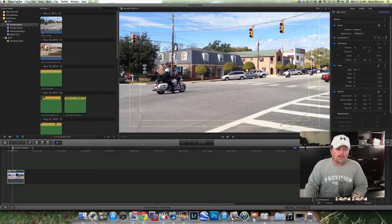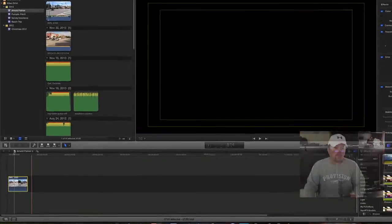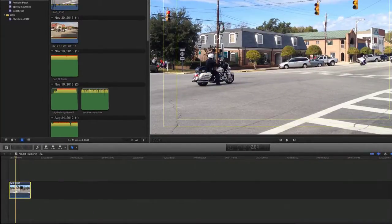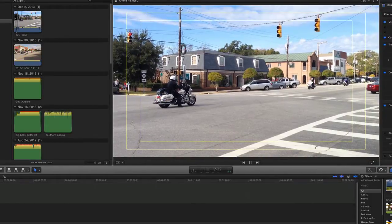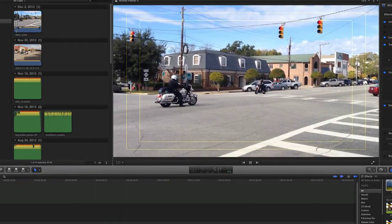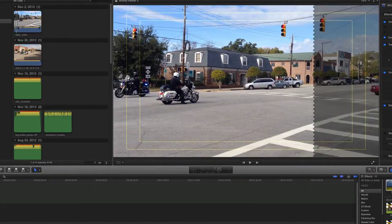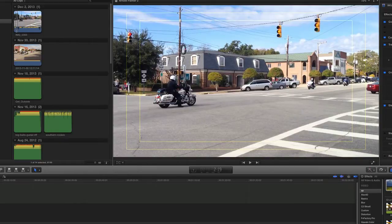I edit my videos in Final Cut Pro 10, and what I have right here is a short clip dropped into the timeline of my editor. It's motorcycles down in Southport, North Carolina from this past weekend — a very short clip from my iPhone. Now this video looks really good; there's nothing wrong with it. I would upload it and be very proud of it to YouTube or anywhere else, but sometimes I want to increase the sharpness and make it just a little more clear.